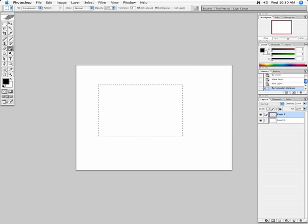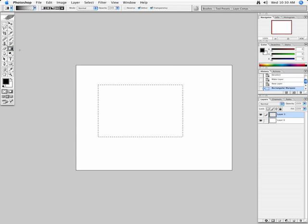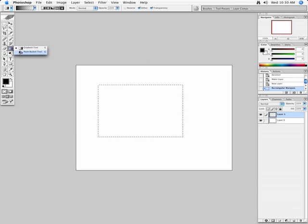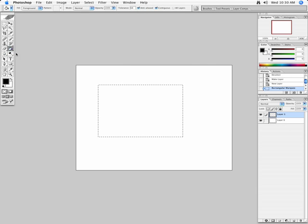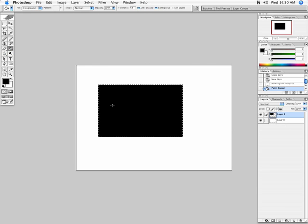I'm going to choose the Paint Bucket here, which is underneath the Gradient tool. You might have the Gradient tool showing, or the Paint Bucket tool, and when I do that, I just click on the actual box, and sure enough, there becomes a black box.